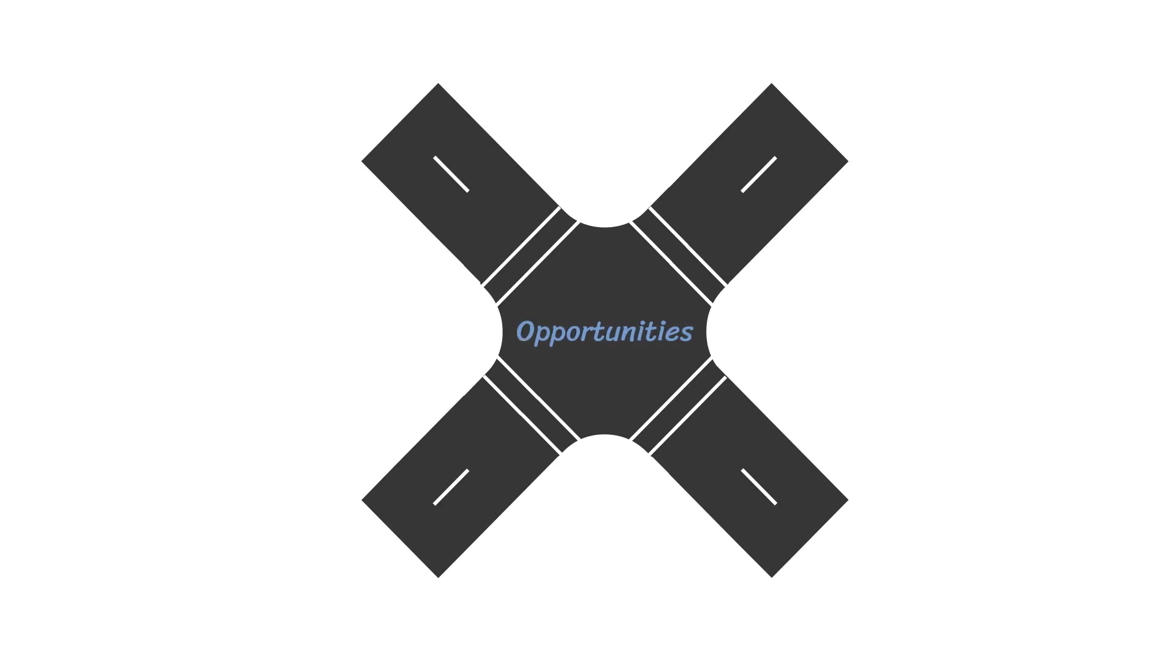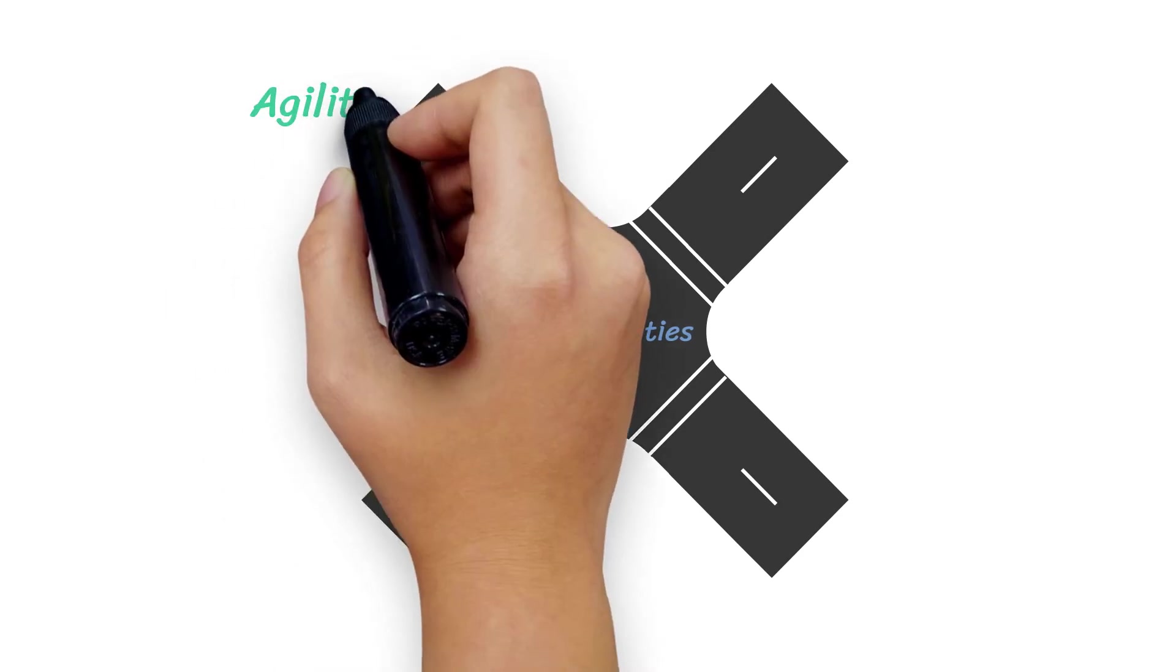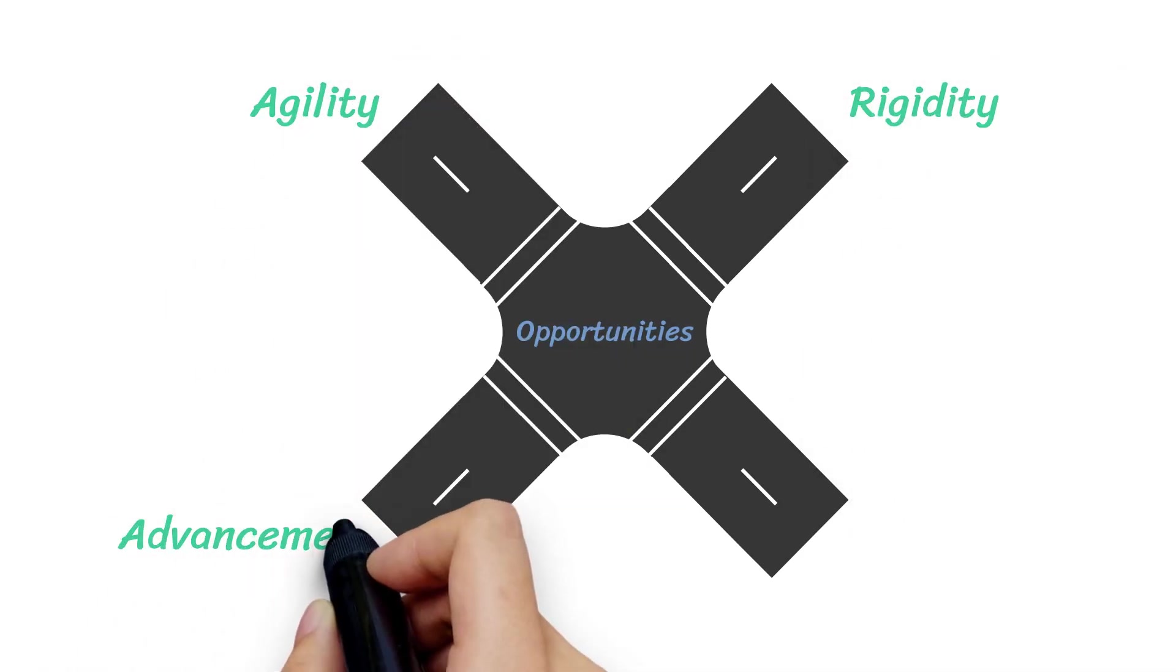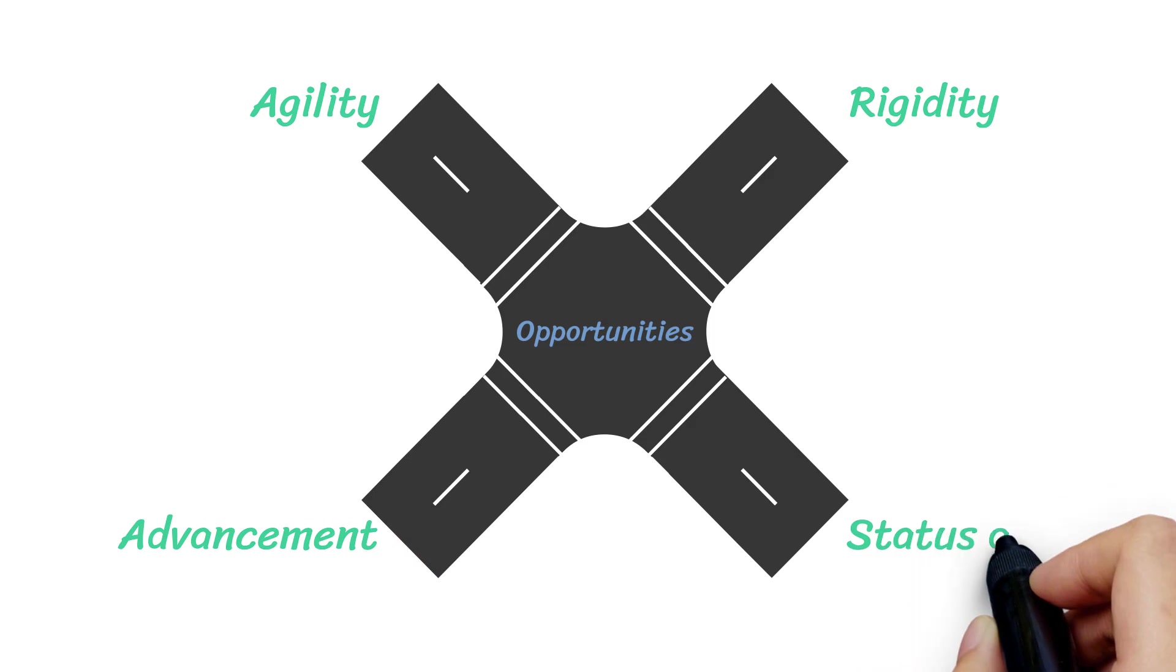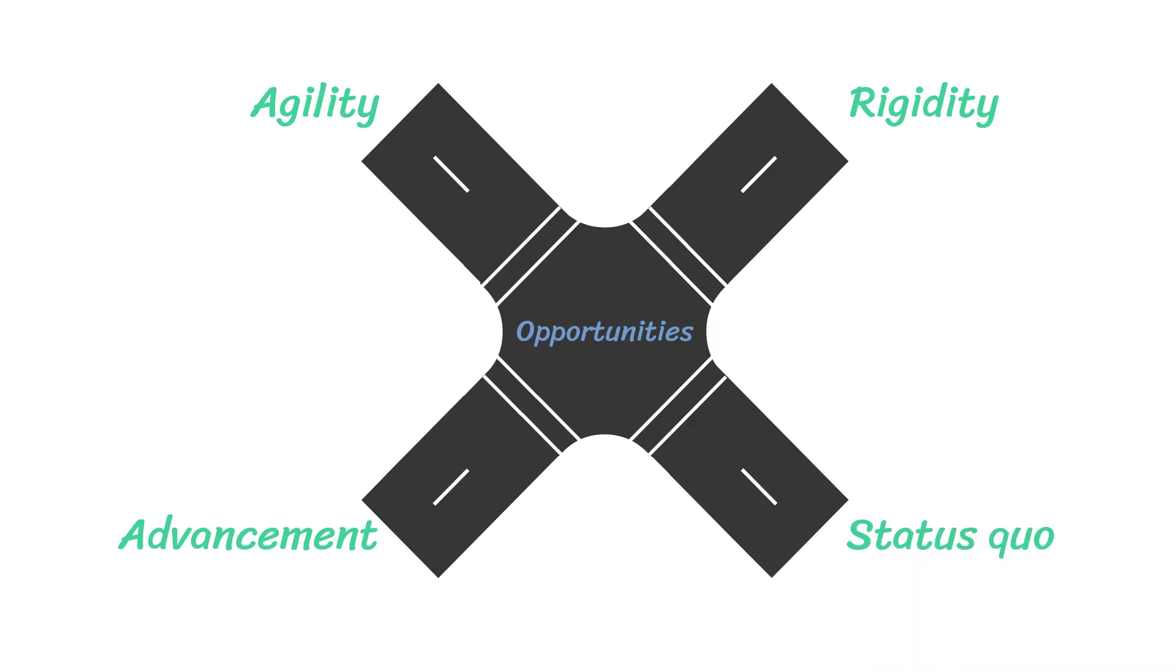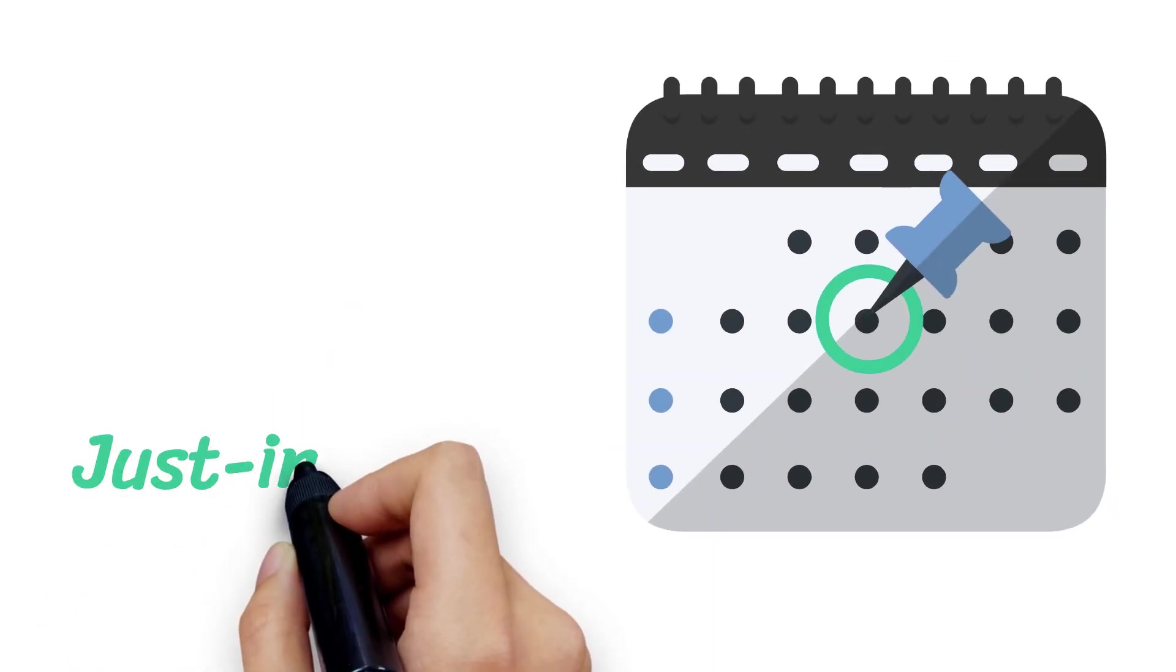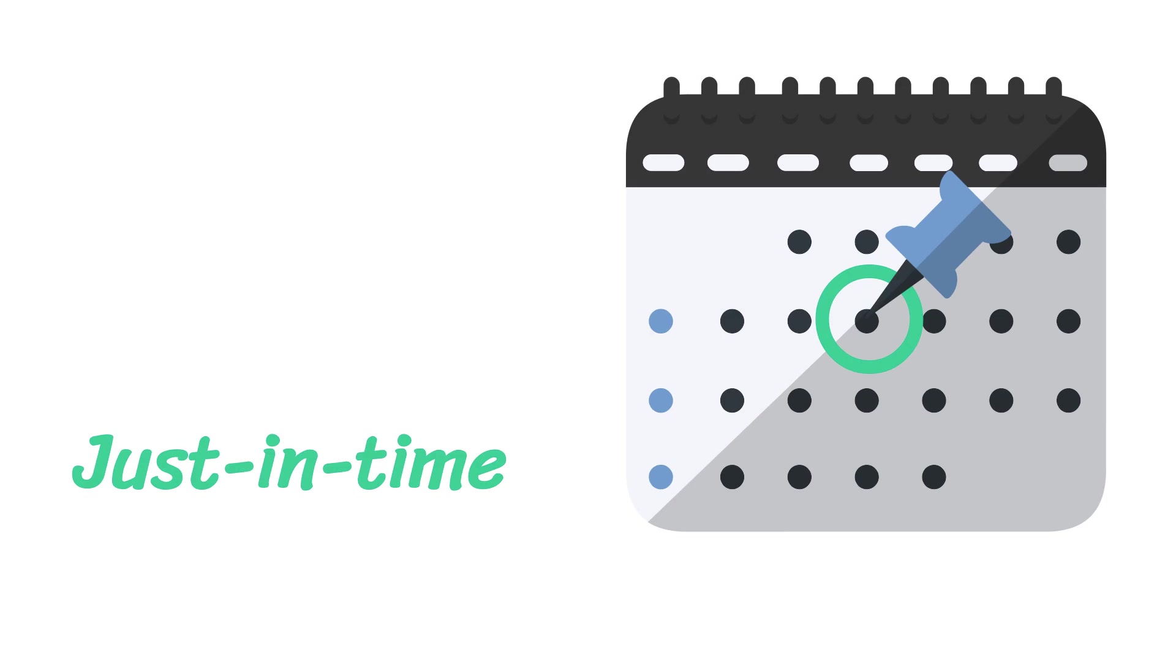Opportunities are found at the intersection of agility and rigidity, at the convergence of advancement and status quo. And it's important to learn just-in-time, not just-in-case.